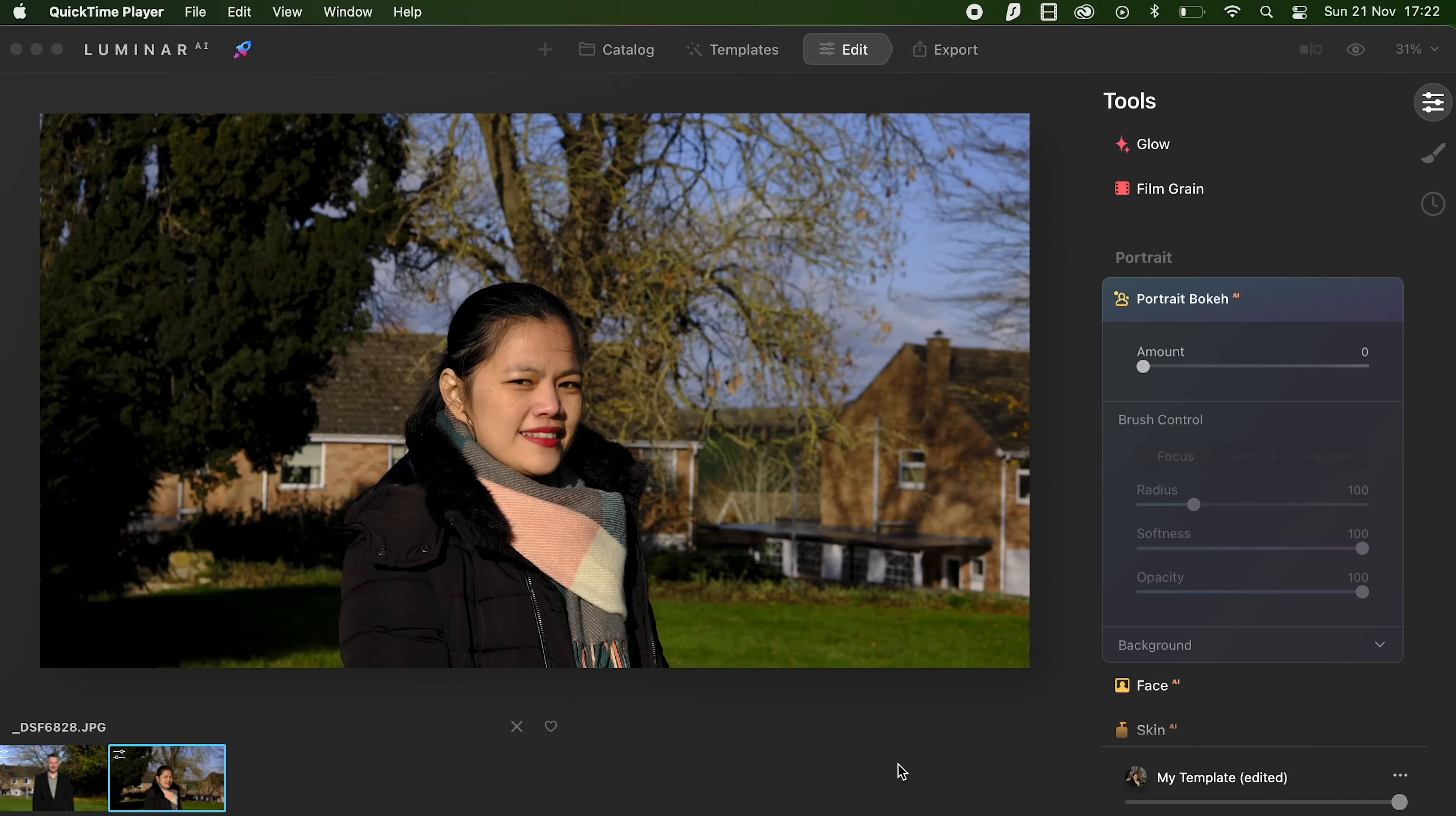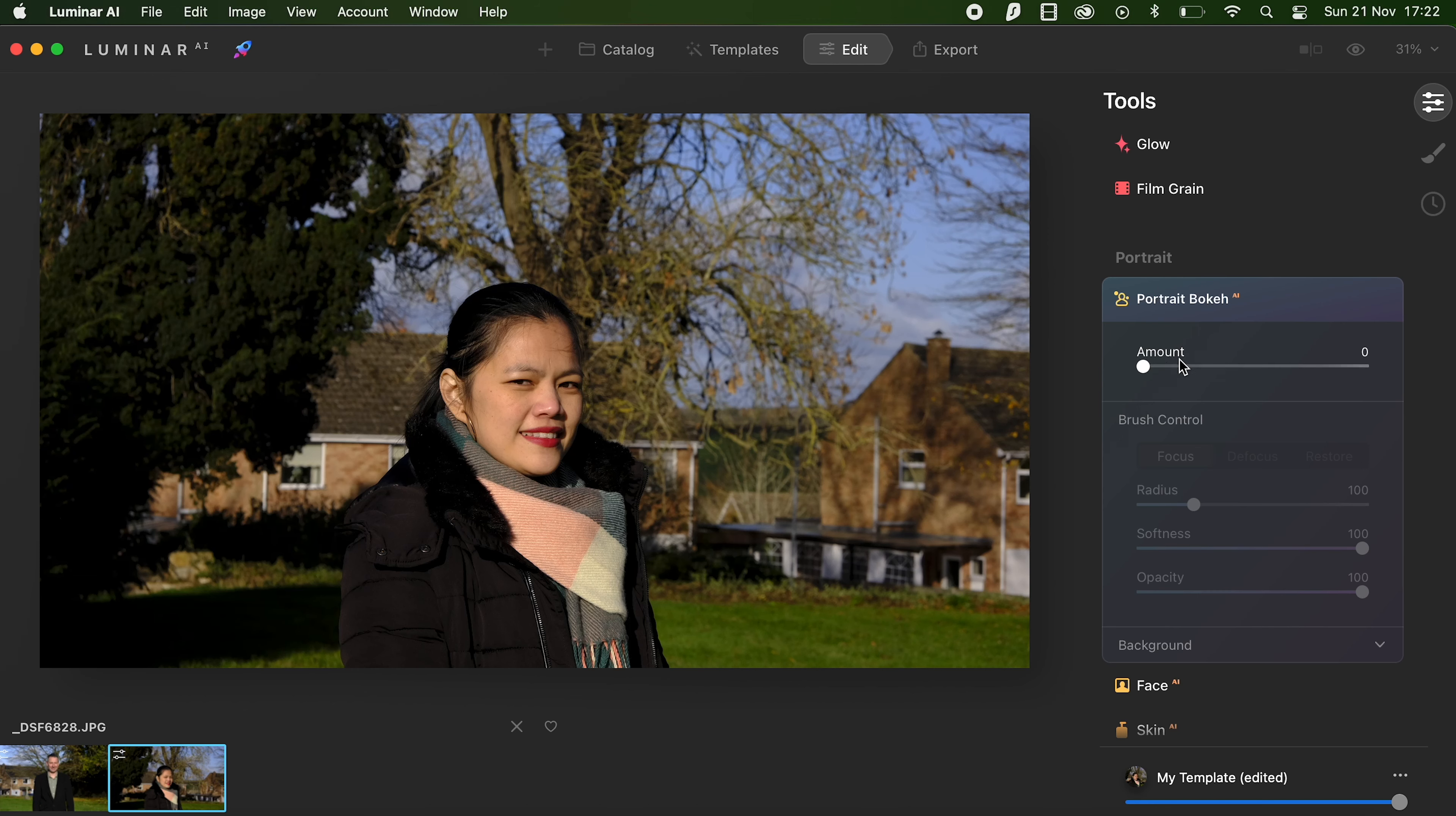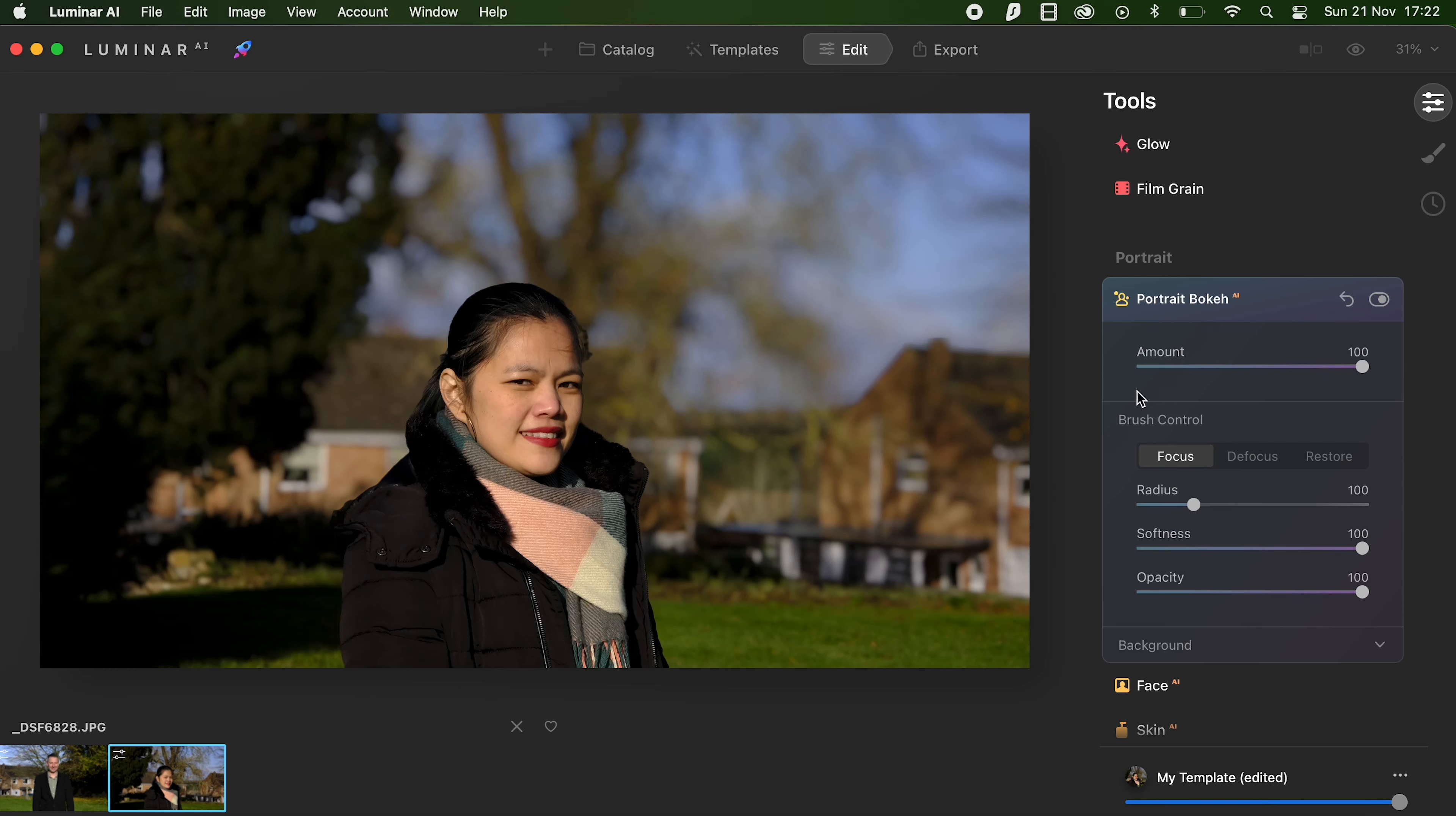We're in Luminar AI now and I've loaded up that portrait shot earlier on. You can see under the edit section that you've got the portrait bokeh tool and we'll see what happens when we slide that slider up to 100. You can see the background, the tree and part of the house are blurred out.